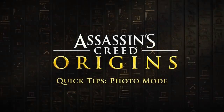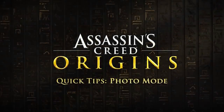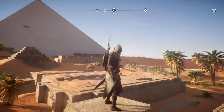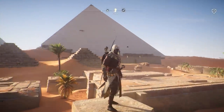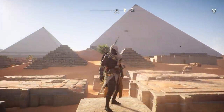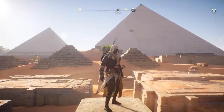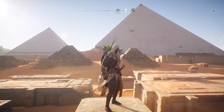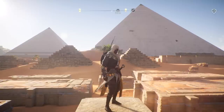Hello, I'm Bruno Guérin, Live Content Director on Assassin's Creed Origins. For the first time, we're including a photo mode in Origins, so I'm here to take you through some of the features included in this mode.